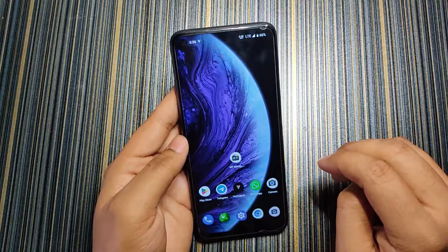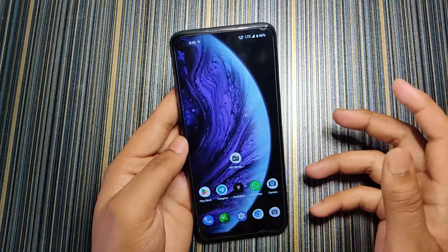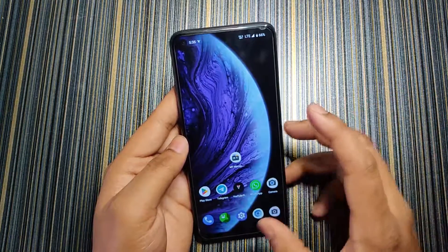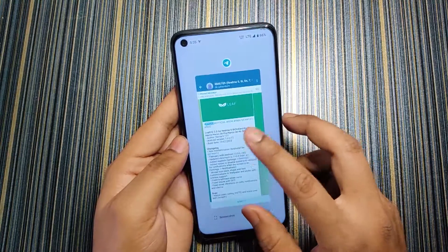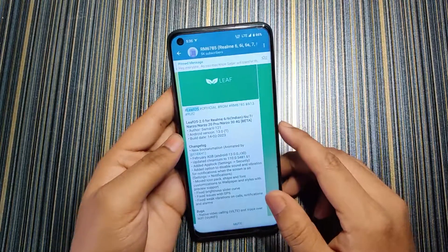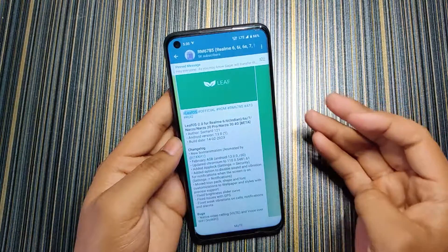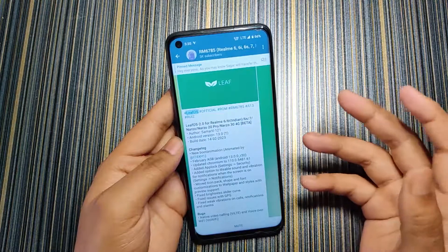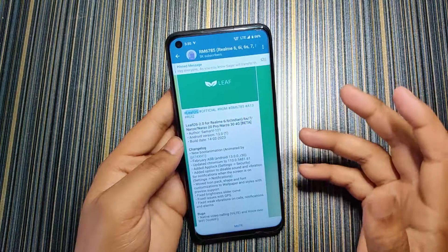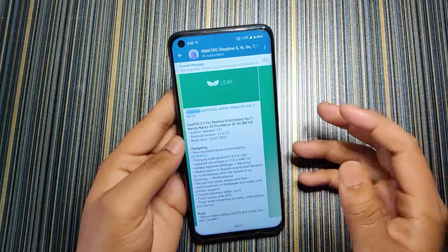Hello friends, welcome back to the channel. Today in this video I'm going to review the Leaf OS for Realme 6785 devices. The 6785 devices include Realme 6, Realme 6i G90 variant, Realme 7, Narzo 20 Pro, and Narzo 30 4G.